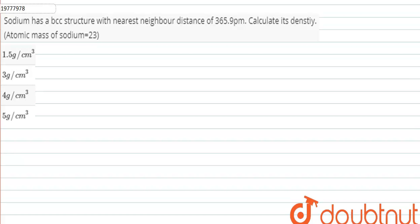Hello, I have a question here. Sodium has a BCC structure with nearest neighbor distance equal to 1 picometer. Calculate the density. The atomic mass of sodium is given as 23.